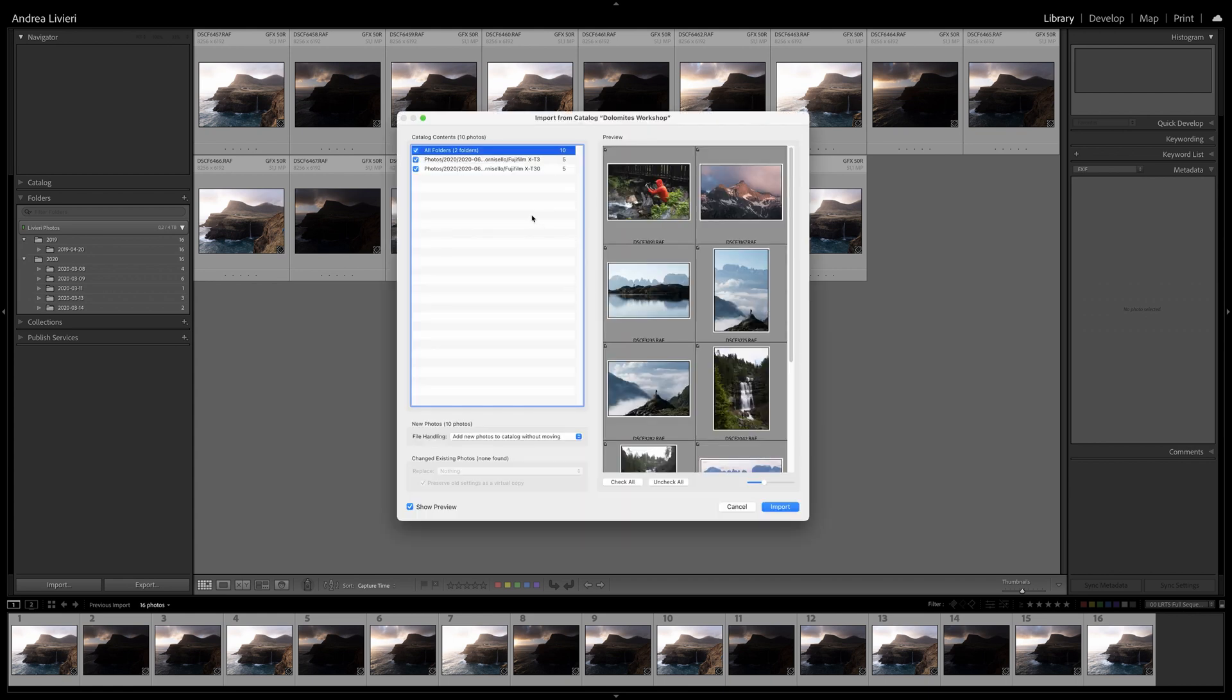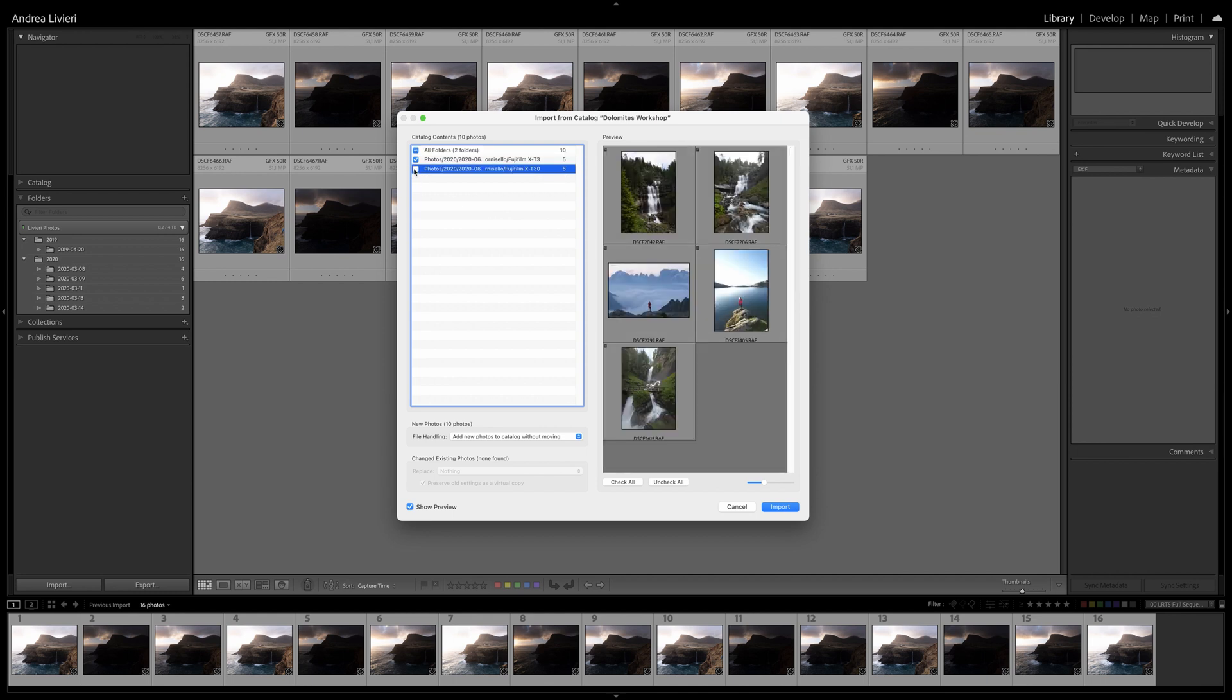In the Catalog Contents selection of the Import from Catalog dialog box, I can uncheck any folder I don't want to import. I can also uncheck unwanted images from the previous window.